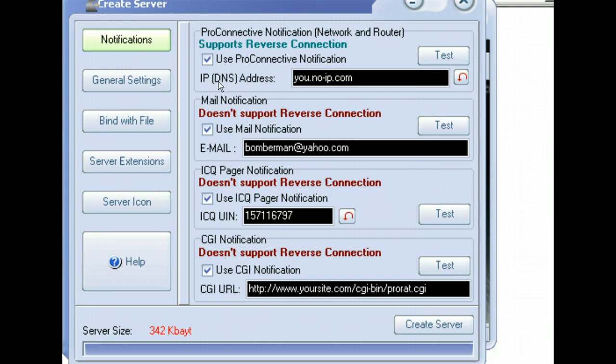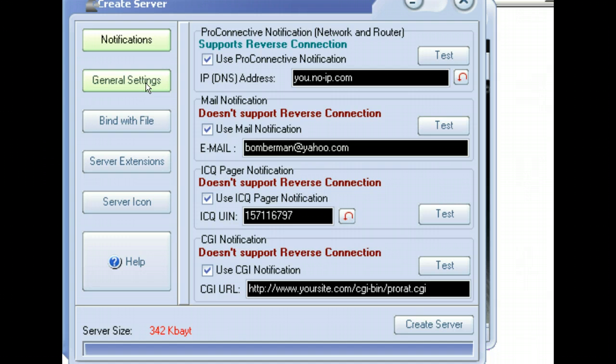We have some options here, notifications. I'm not going to really do anything with those. You can have it send information back to you and all sorts of things.